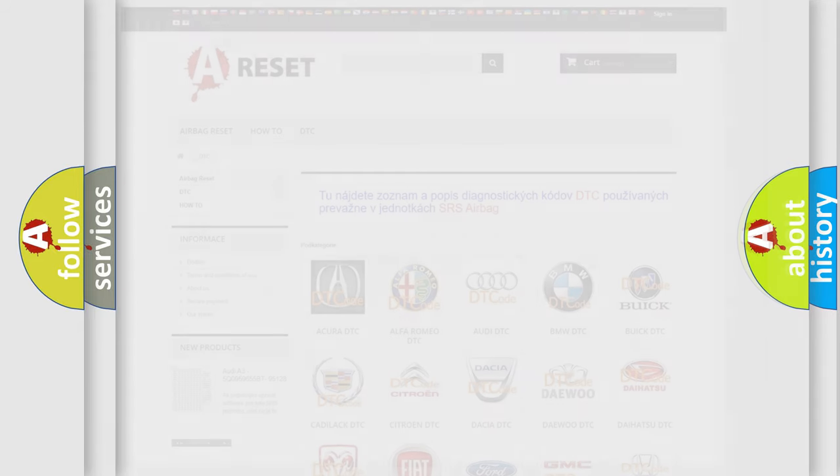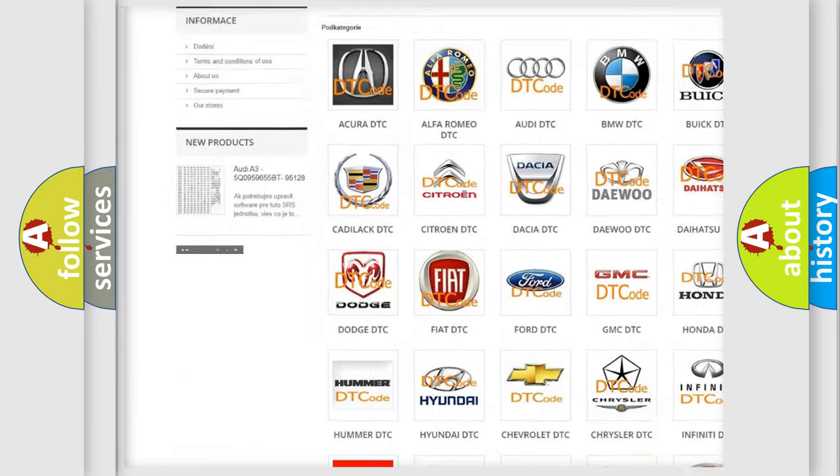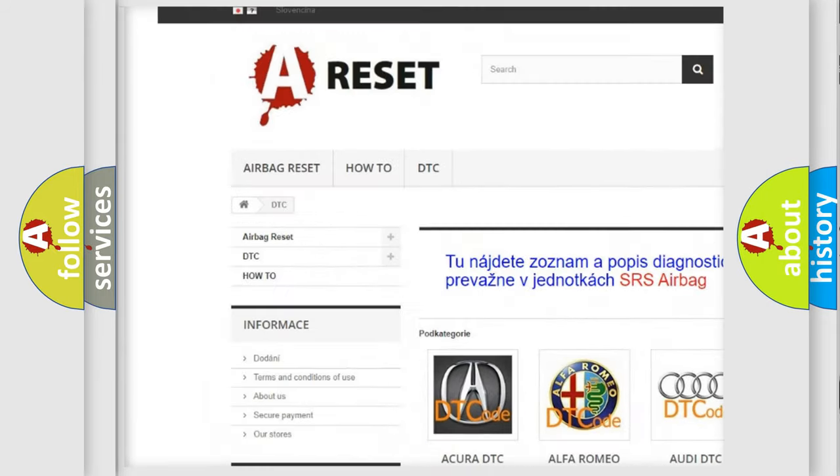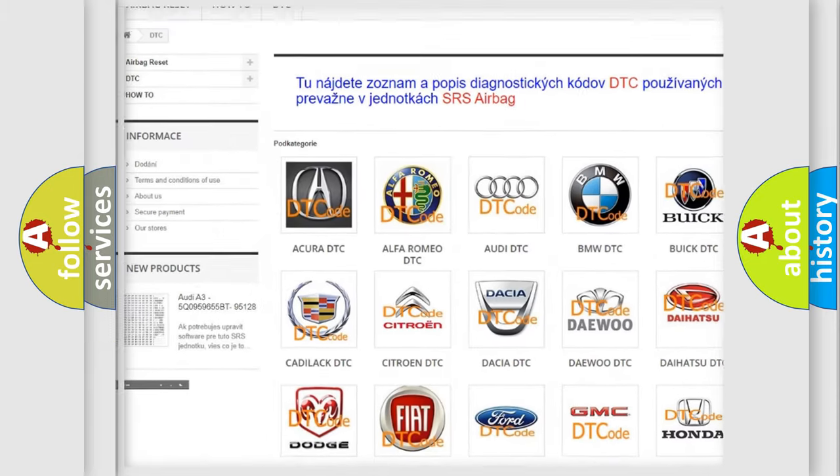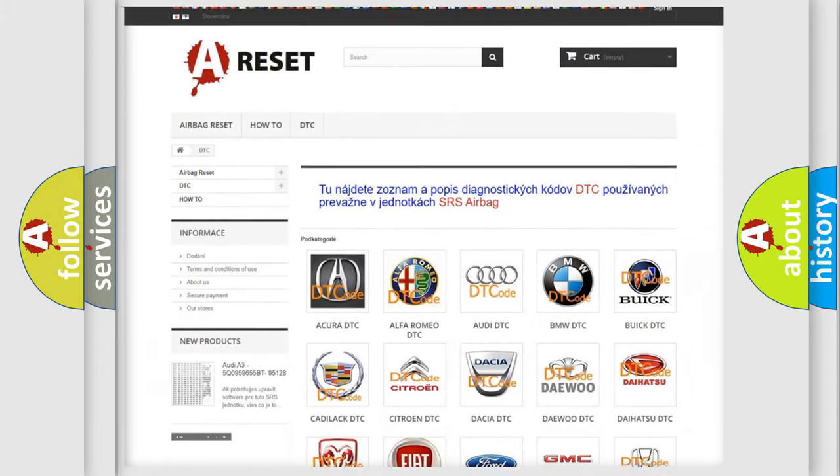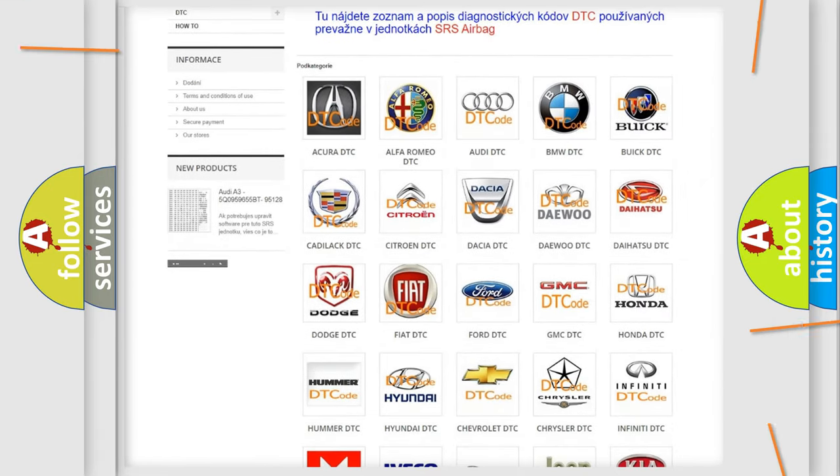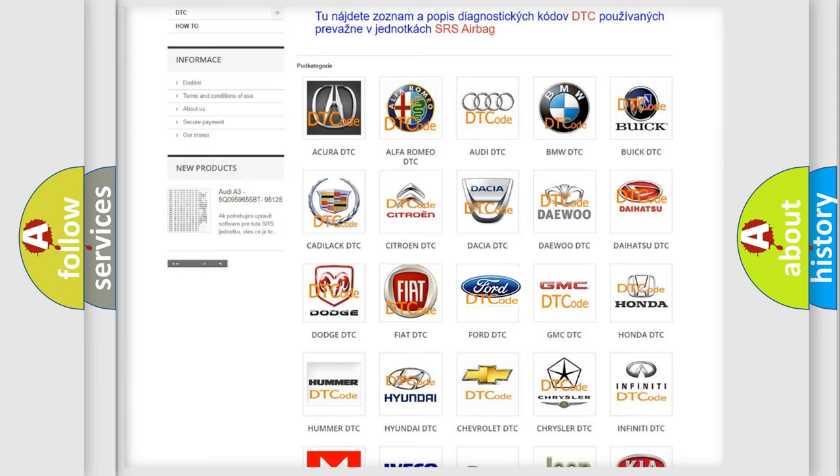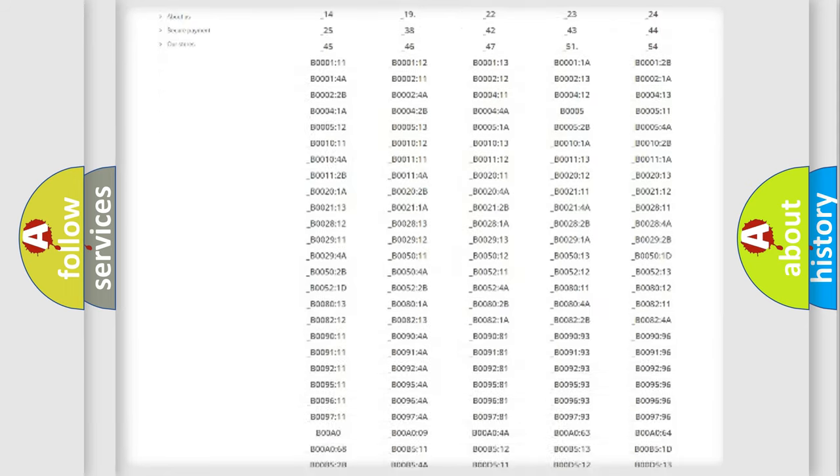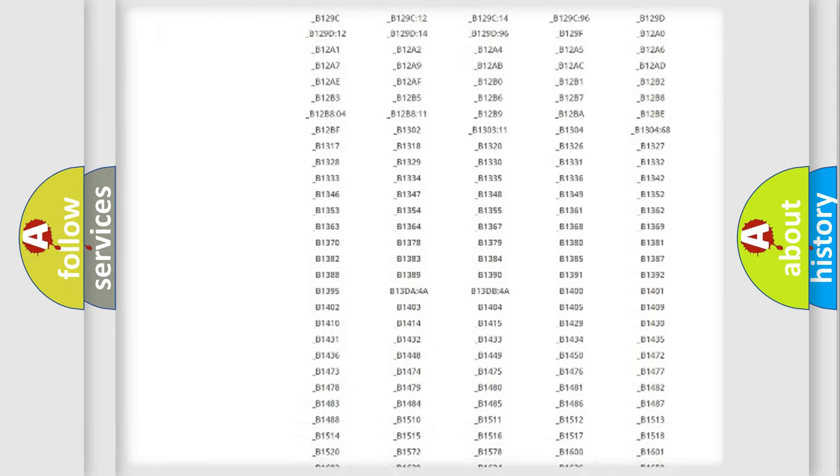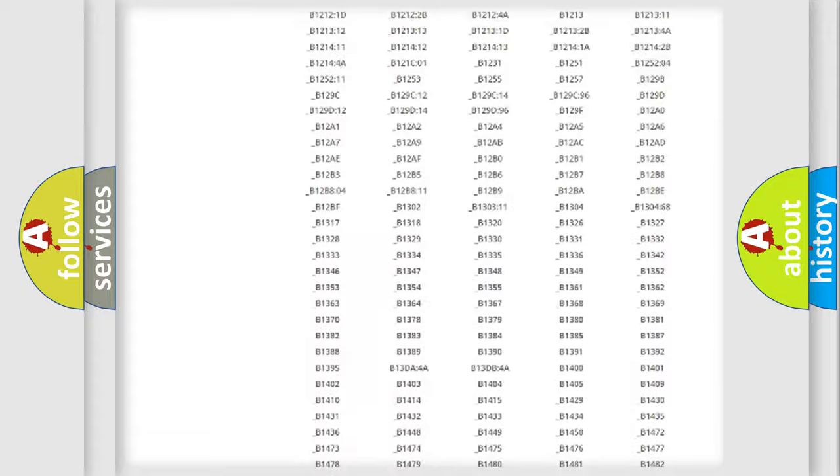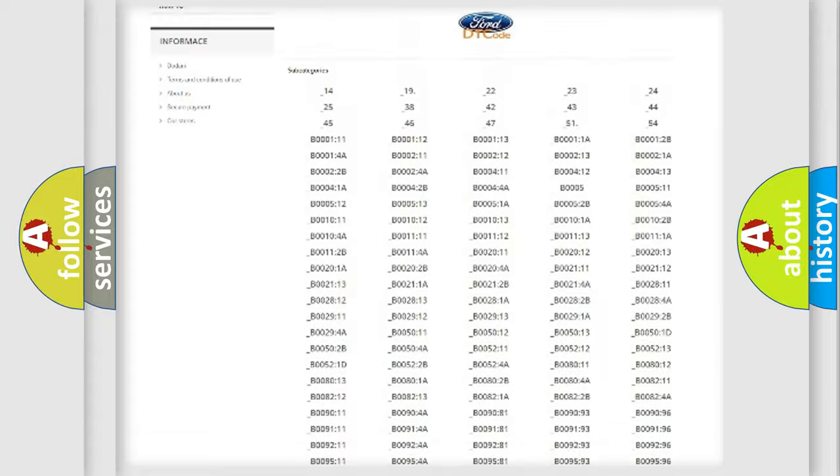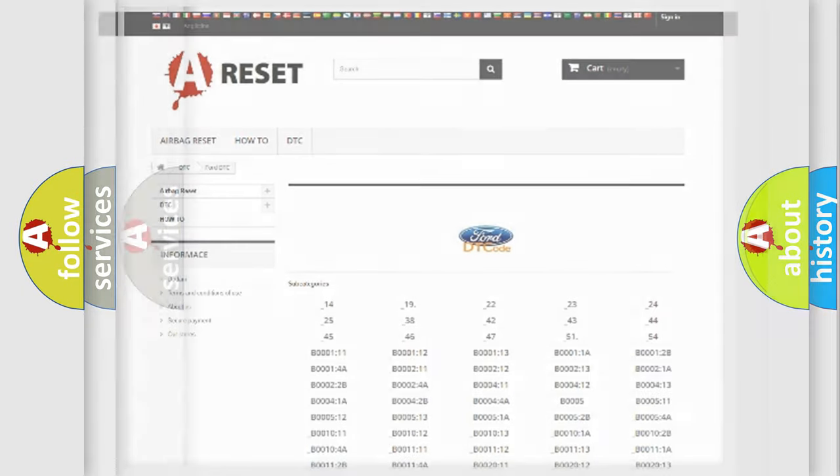Our website airbagreset.sk produces useful videos for you. You do not have to go through the OBD2 protocol anymore to know how to troubleshoot any car breakdown. You will find all the diagnostic codes that can be diagnosed in Infinity vehicles, and also many other useful things.